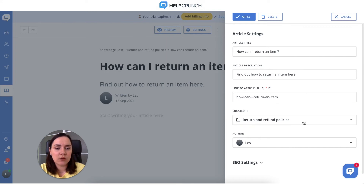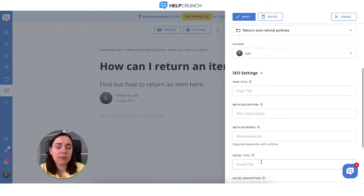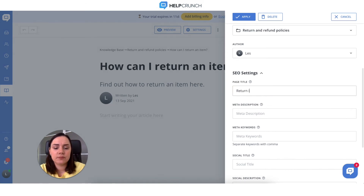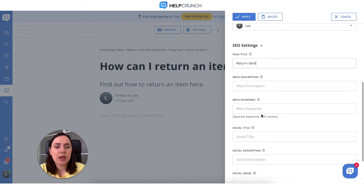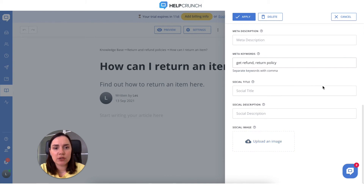Change and choose the article location and the author. Be aware of the SEO settings for individual articles — they can be much more important than those for categories and sections. Let's insert the page title, then you can also add meta description and meta keywords. You can also create a social title, description, and add a social image. Once you're finished, click 'Apply'.